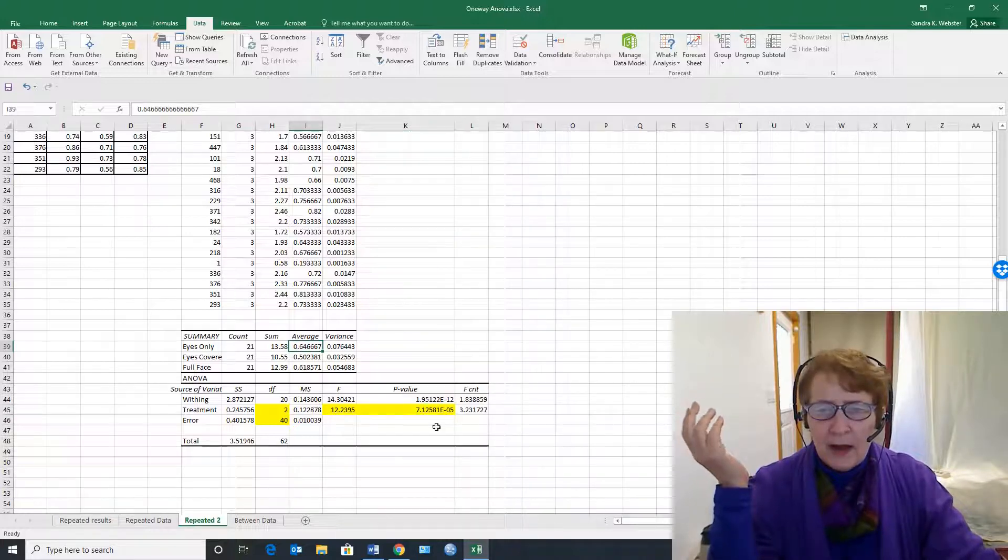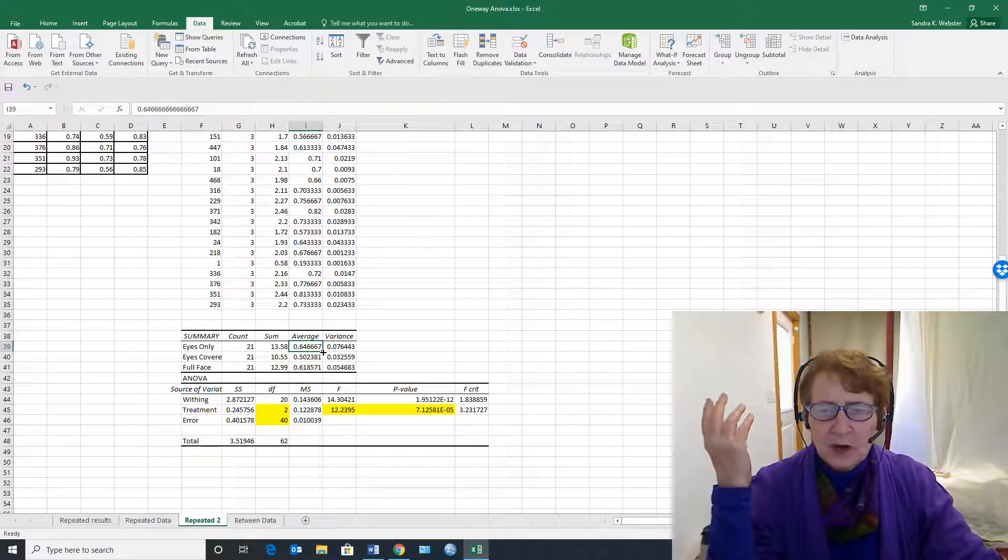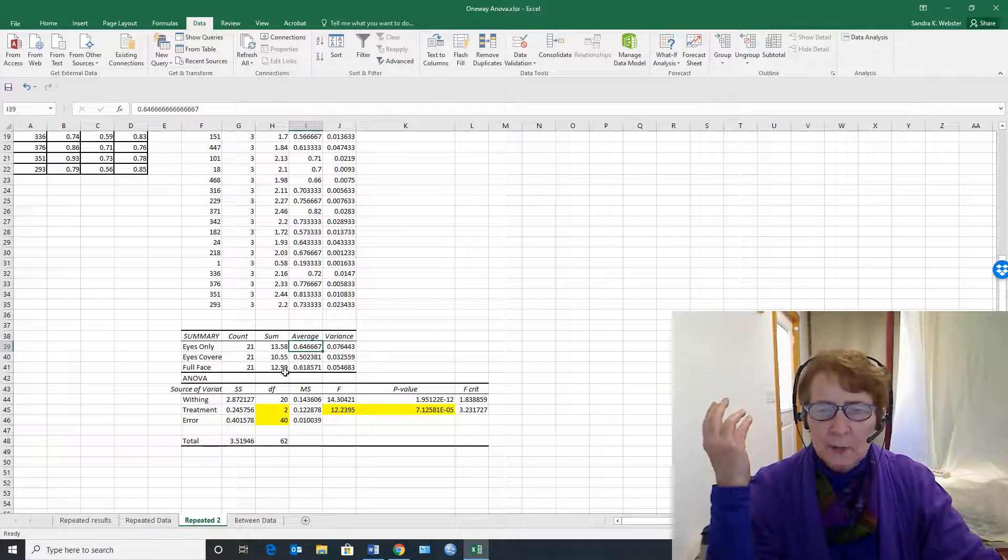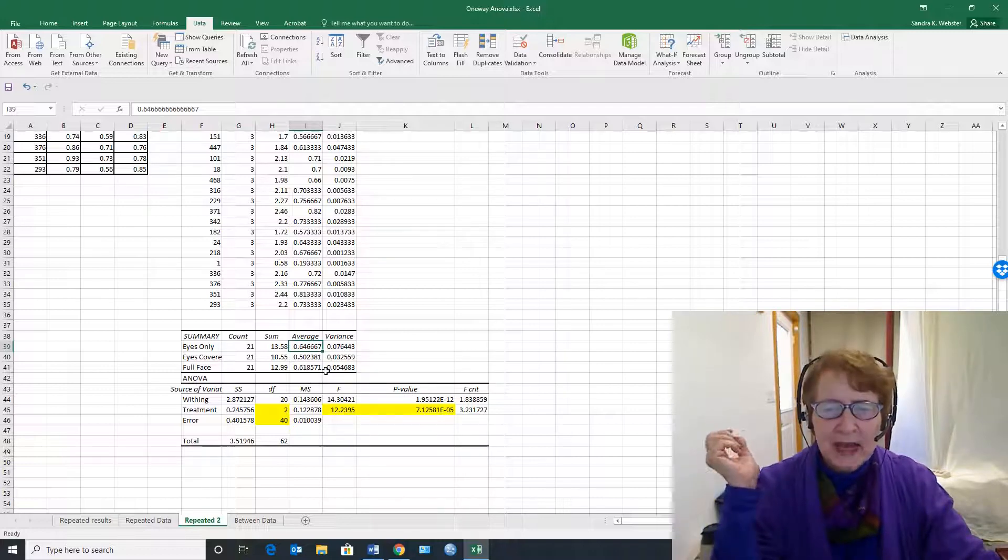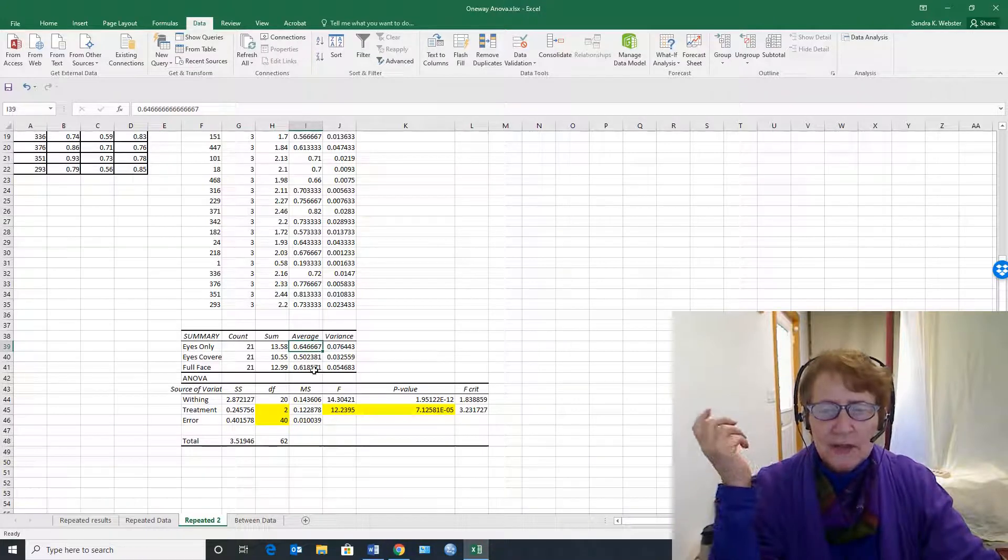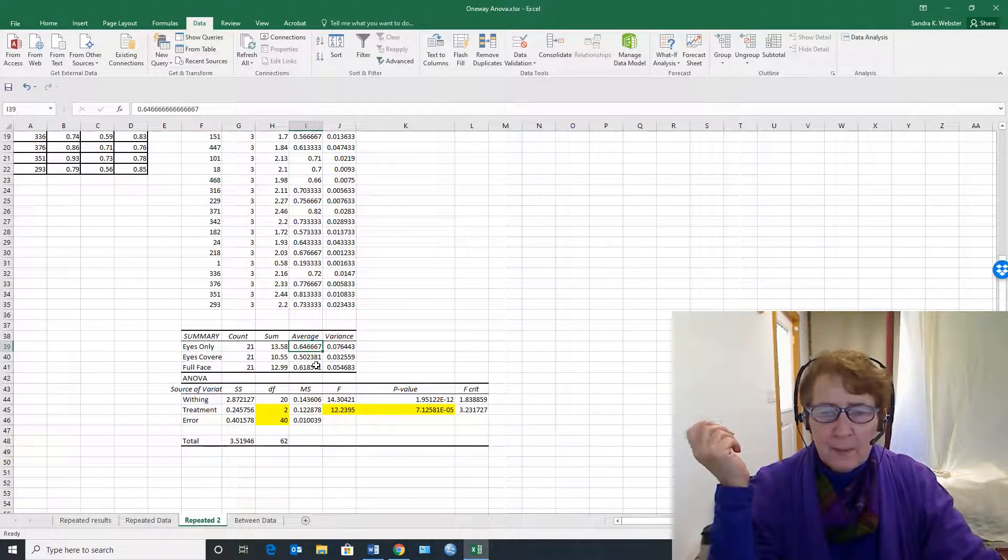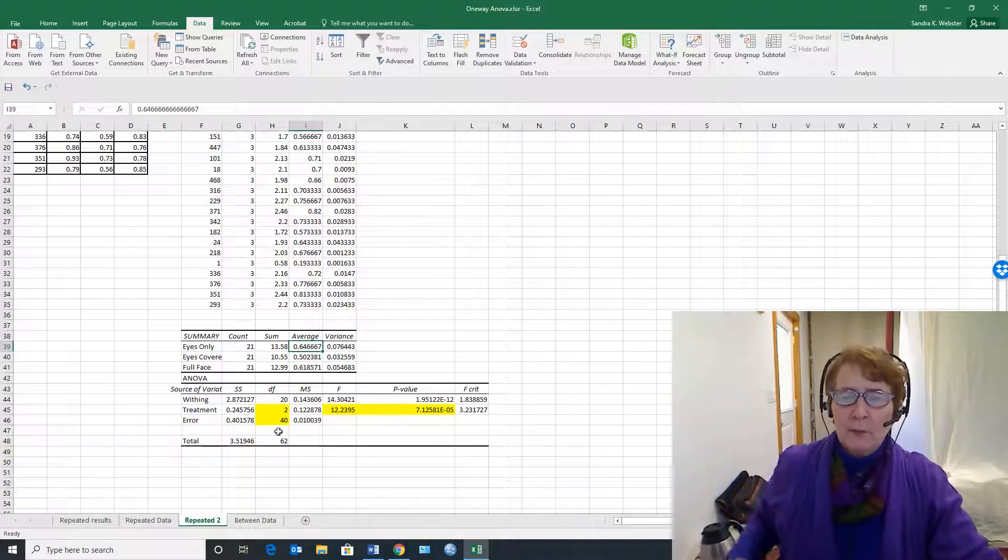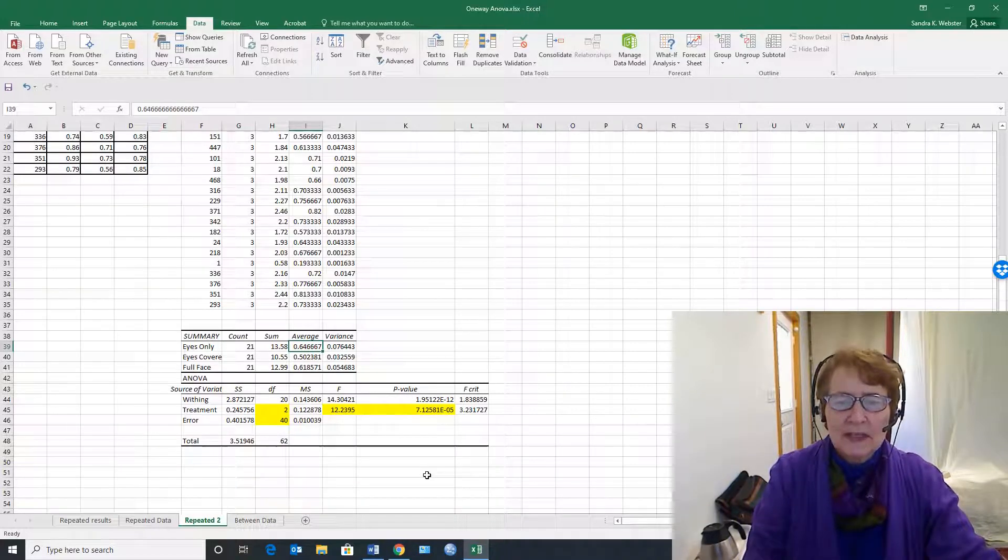Now we still have the question of which of these are different, and we'll have to do a multiple comparison test. And I've made another video on multiple comparison tests for that, to be able to tell which of these are truly different from the others. But that's how we do a repeated measures analysis of variance in Excel.